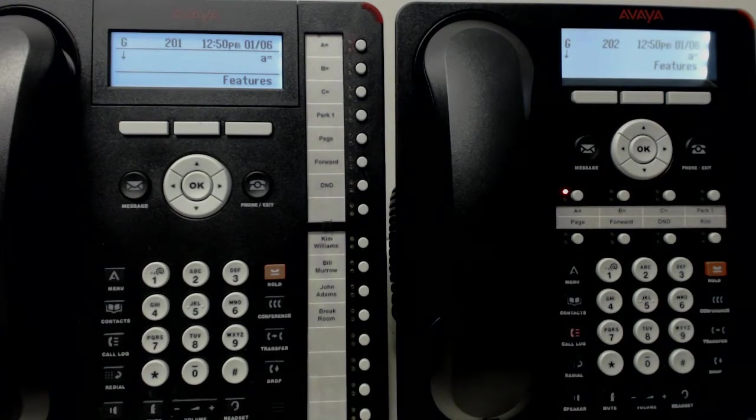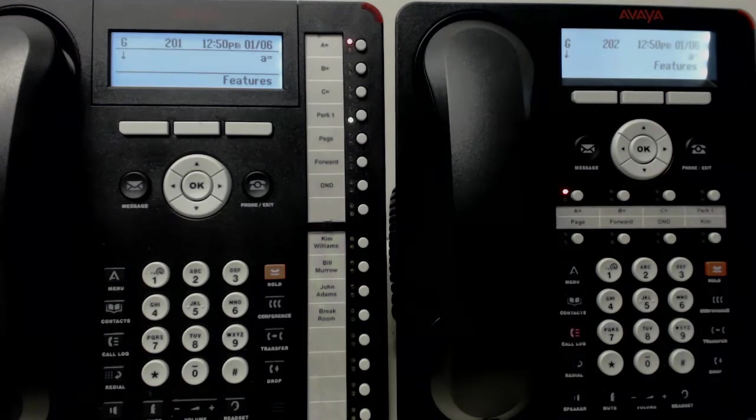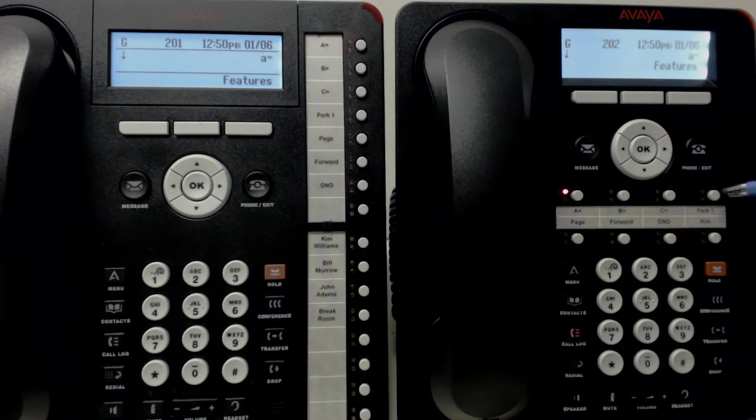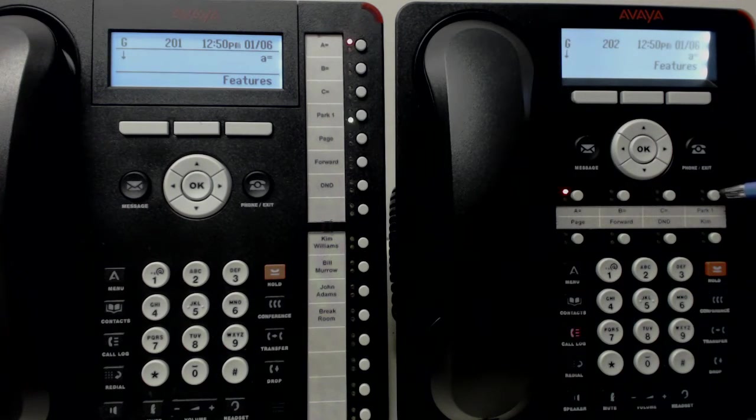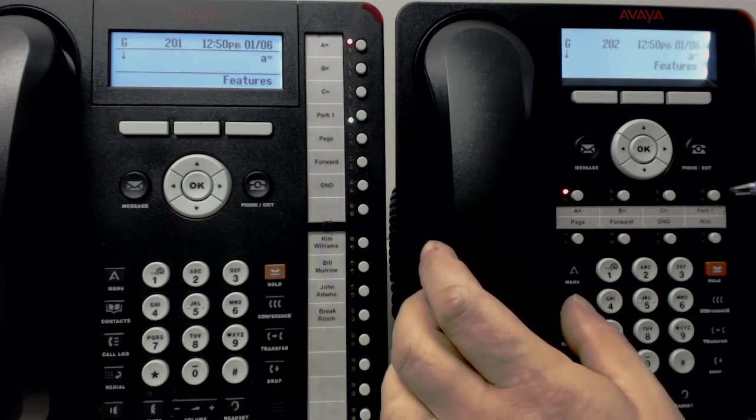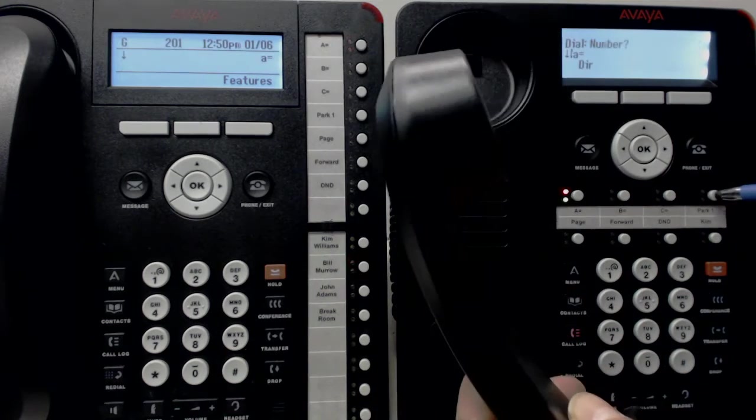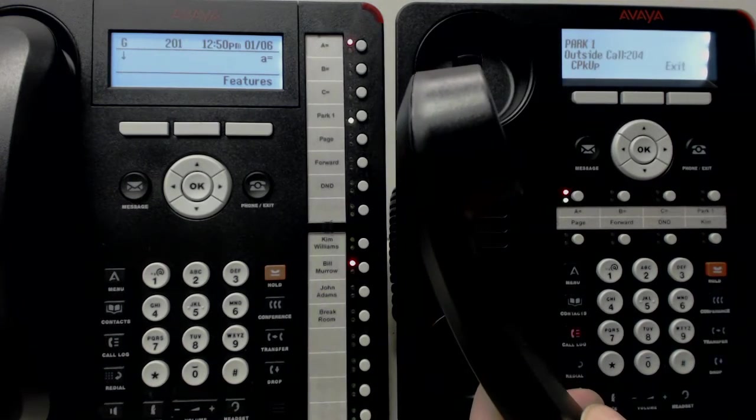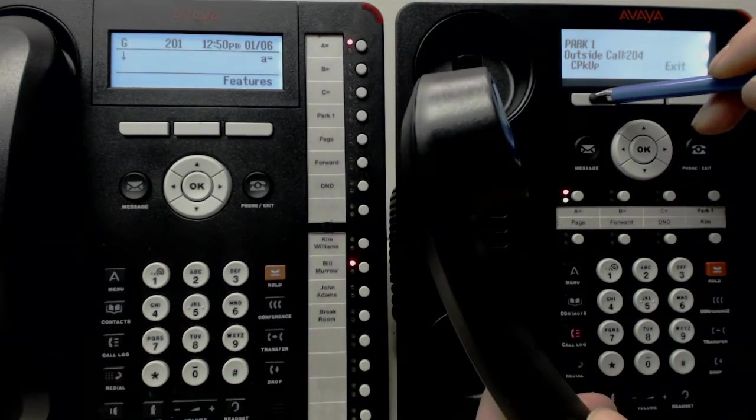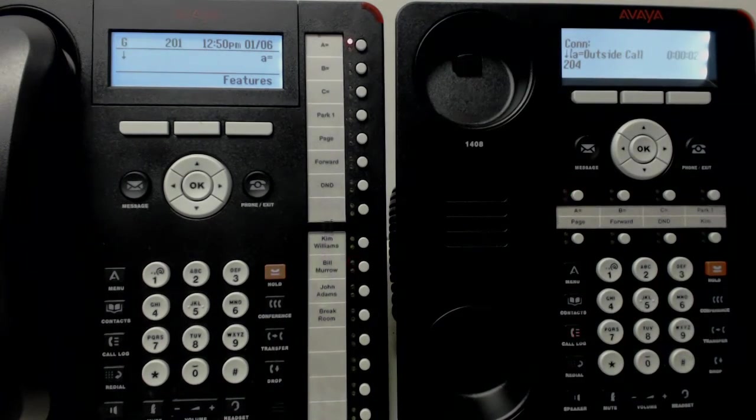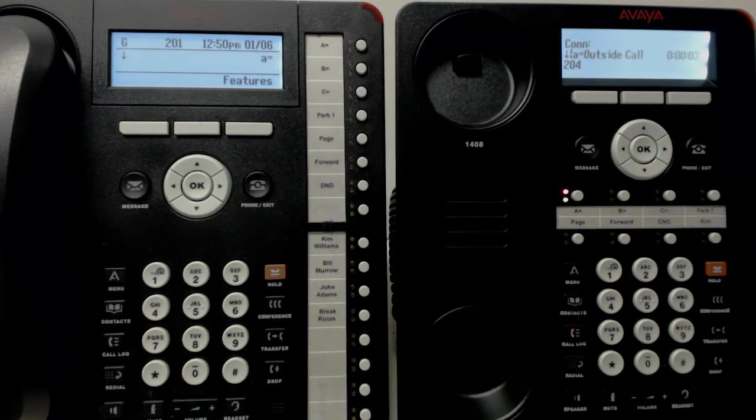Bill would now walk over to Park 1 on any of the phones. Here we go. Park 1. Press, pick up the phone, press Park 1, and then call pickup. And now Bill is connected to that caller.